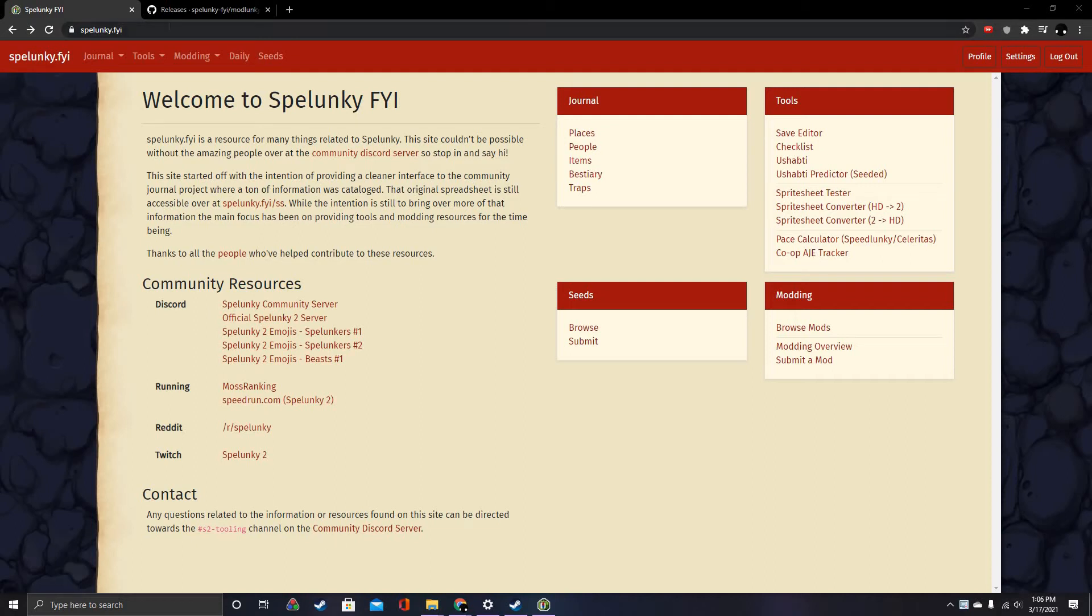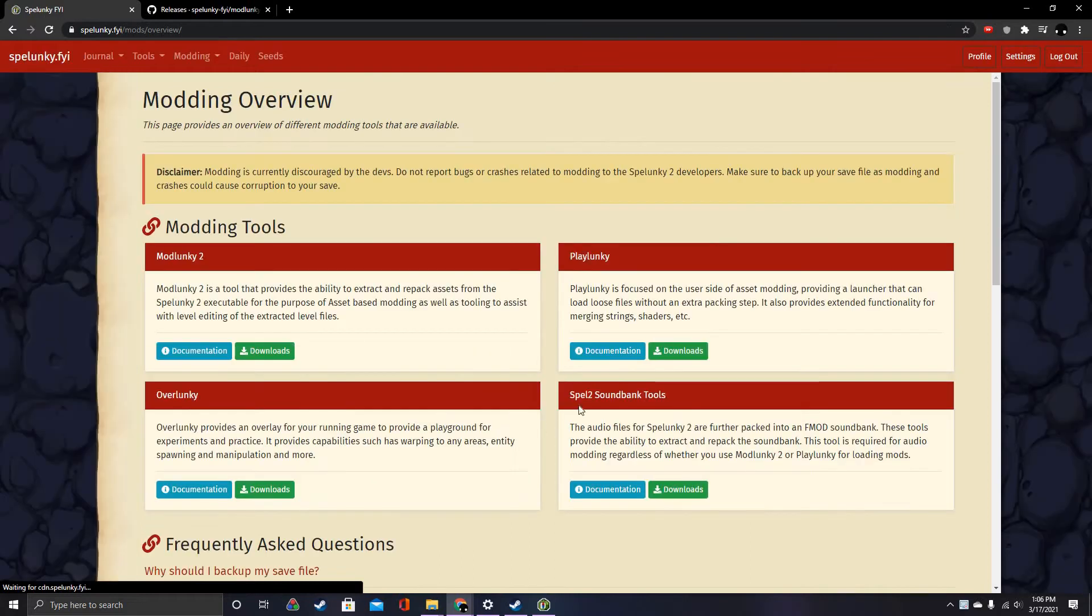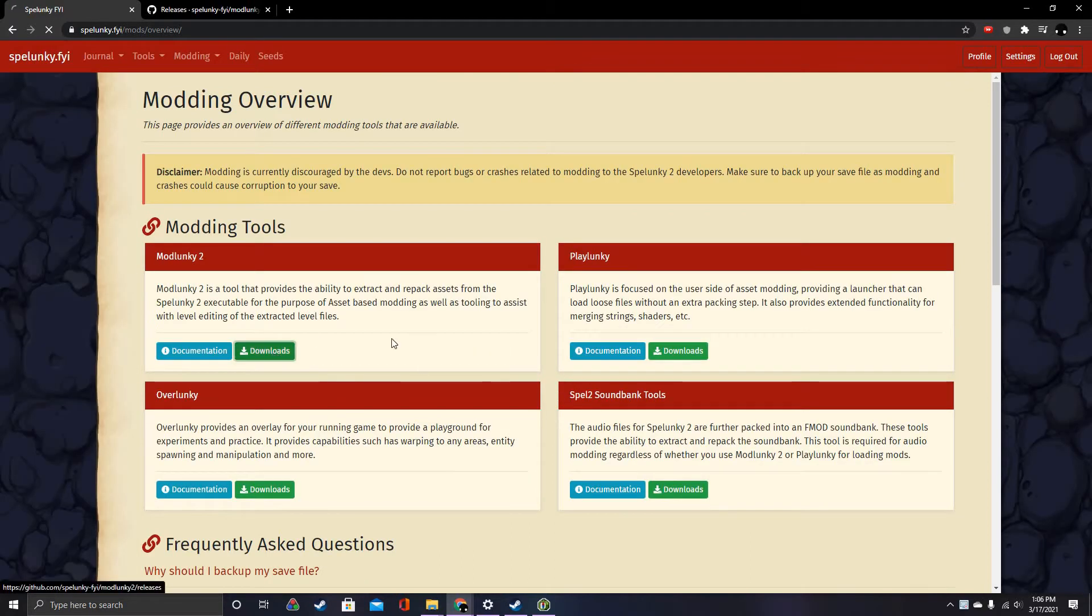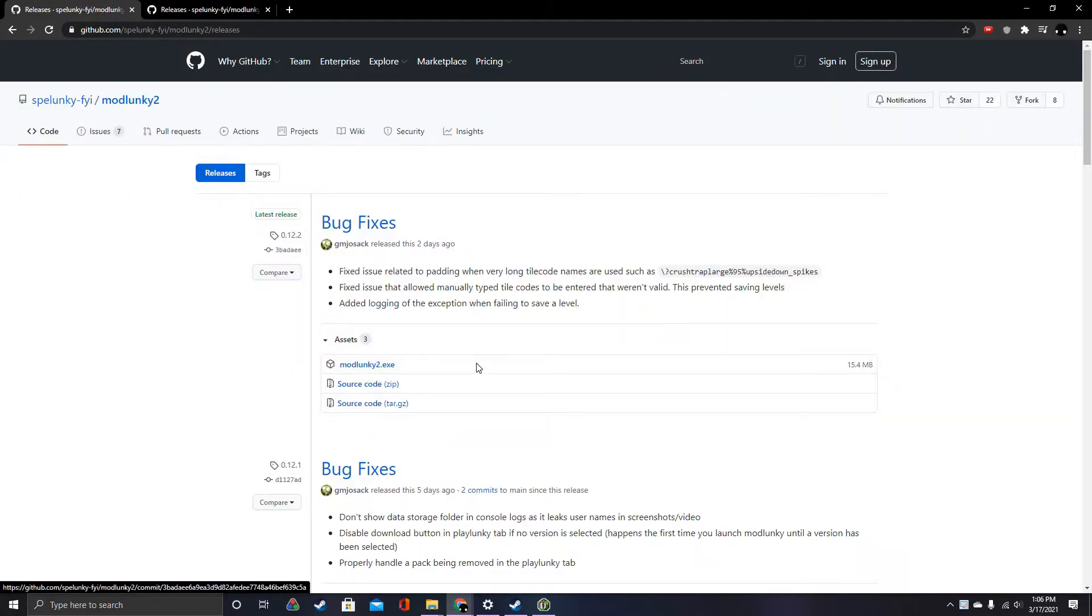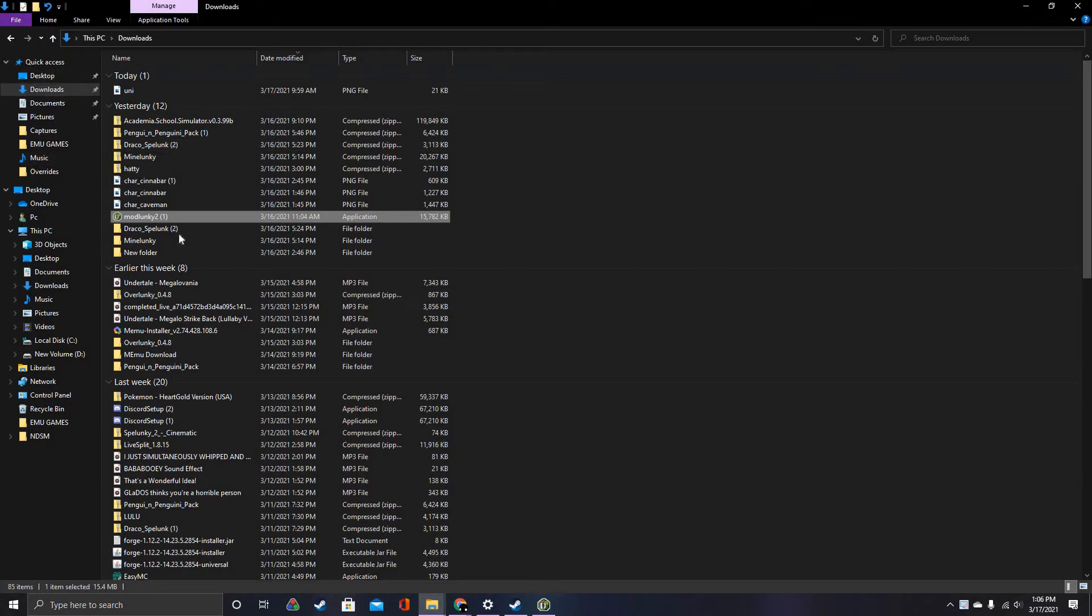So what you're going to do is go to Spelunky FYI. If you're too lazy to type it in, I'm going to put it in the description. Then you're going to go to Mod Overview and click on Mod Blanky 2 Downloads. You're going to download Mod Blanky 2 and it should appear in the Downloads folder.